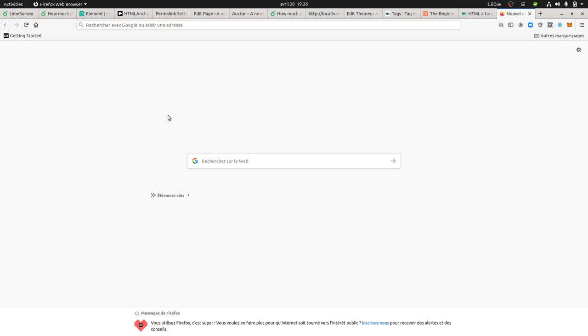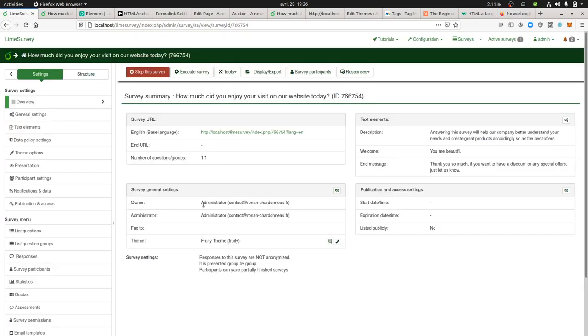Let's imagine that you are using a survey solution such as LimeSurvey on which you have the different questions that you want to ask to your users.